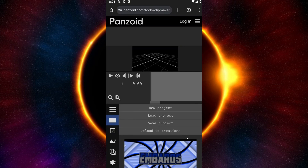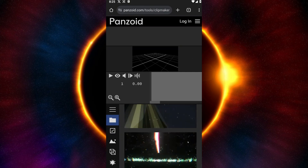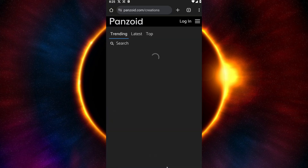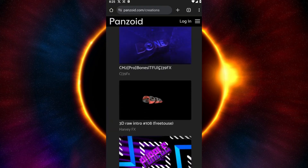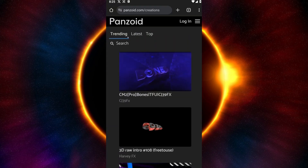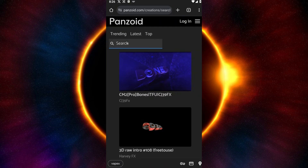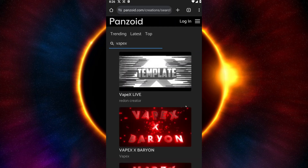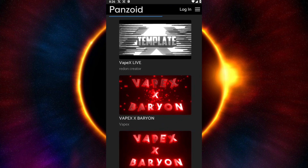Inside Clip Maker, you want to scroll down until you see the More Creations button. Scroll all the way down until that button shows up and you will be taken to the next page. Inside, go ahead and click on the search icon and search for VAPEX — V-A-P-E-X — then hit enter.